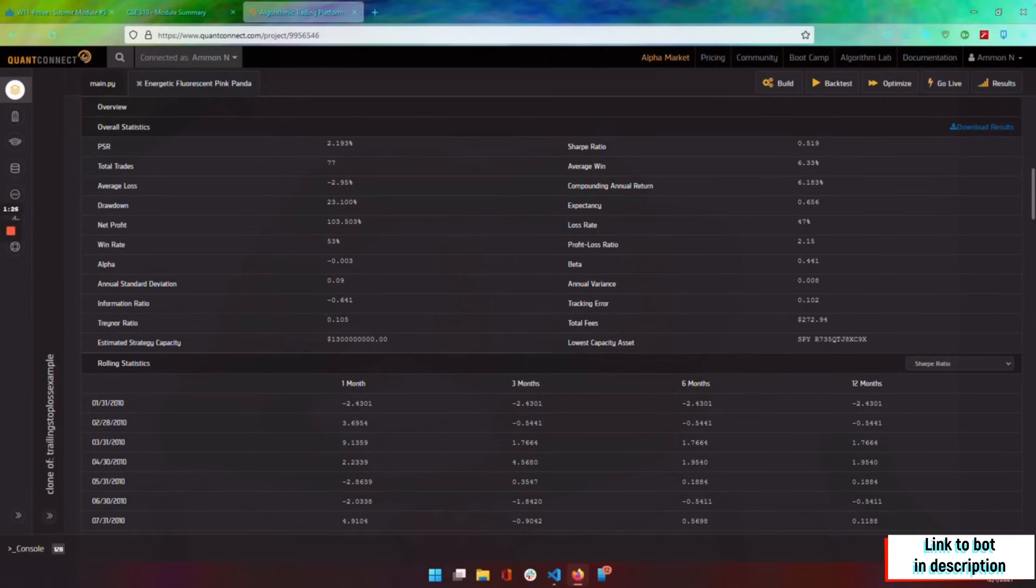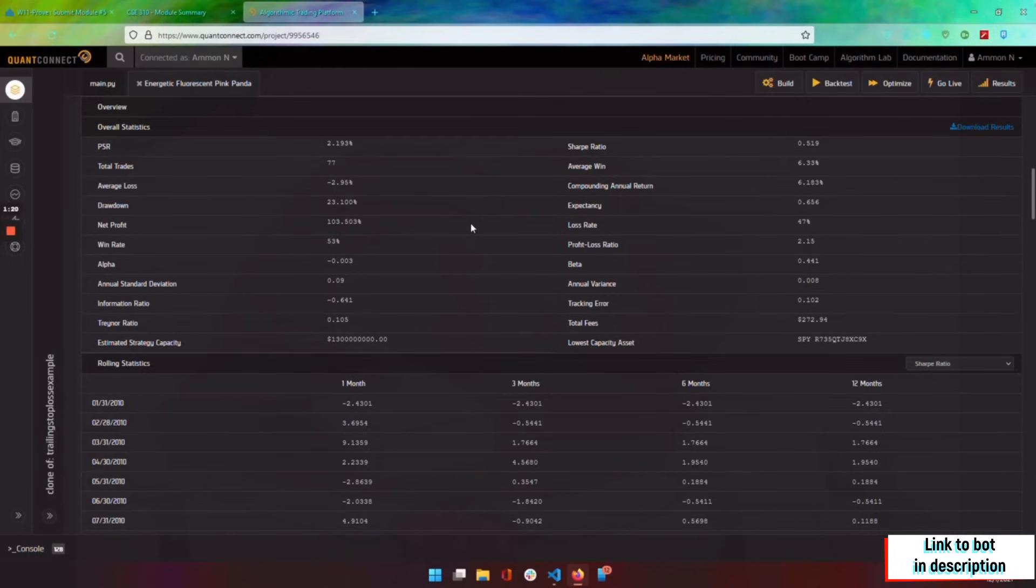And every time we lost, we only lost 2.95%. So that's what we were looking for. We were really wanting to make sure that our losses were smaller than our wins, and it looks like that has happened in this backtest.